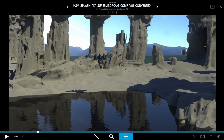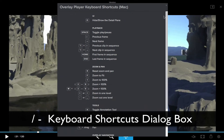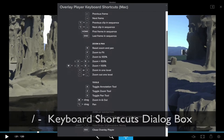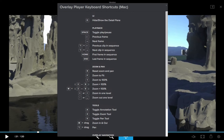So these are the majority of the hot keys you have available to you for zooming and panning when you're in the overlay player working in the media app. If you want to view a dialog box that shows you all the keyboard shortcuts — all the hot keys available in the overlay player — you can hit the forward slash key and you'll bring up this dialog box. In here, you can scroll through and see every possible hot key that you have available.